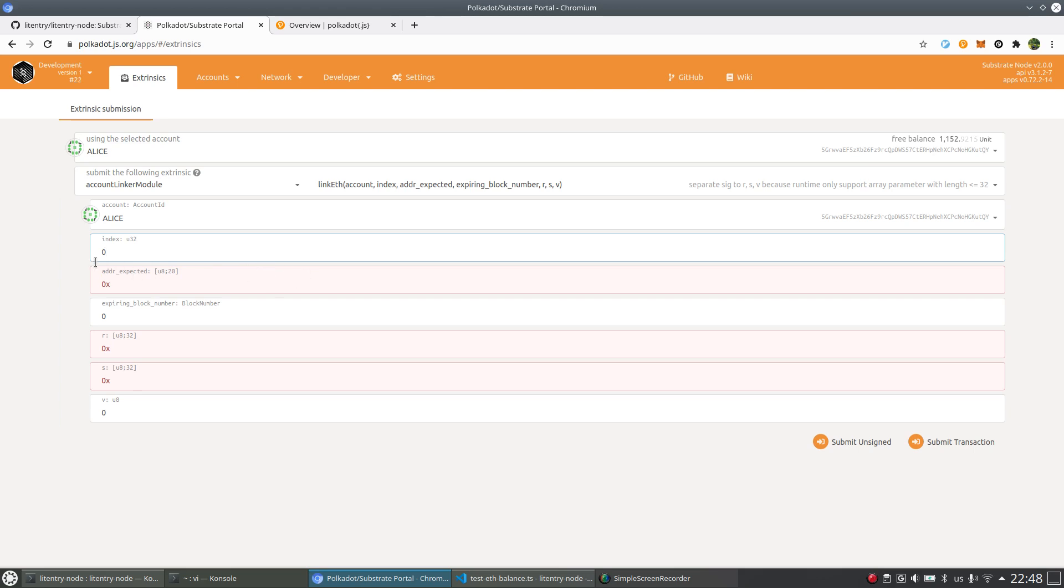That means here you can specify 0 to 2 to link your Ethereum accounts. If you want to link the first Ethereum account, so we can just use 0 here.